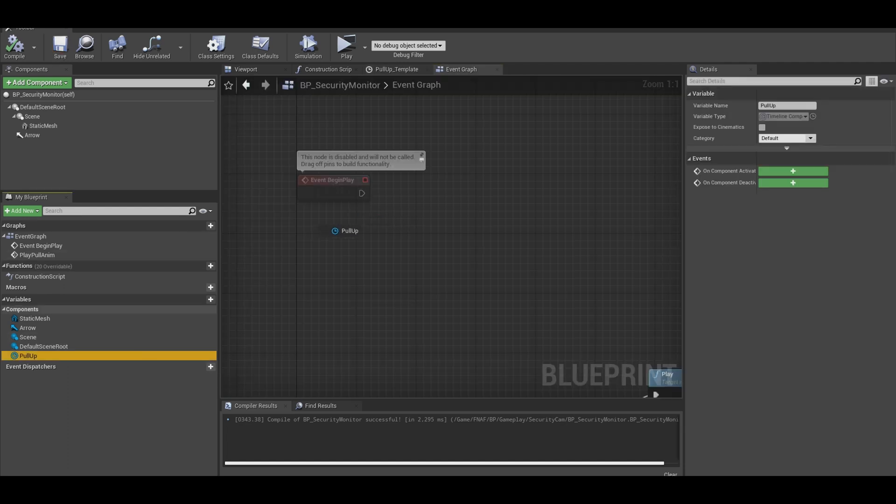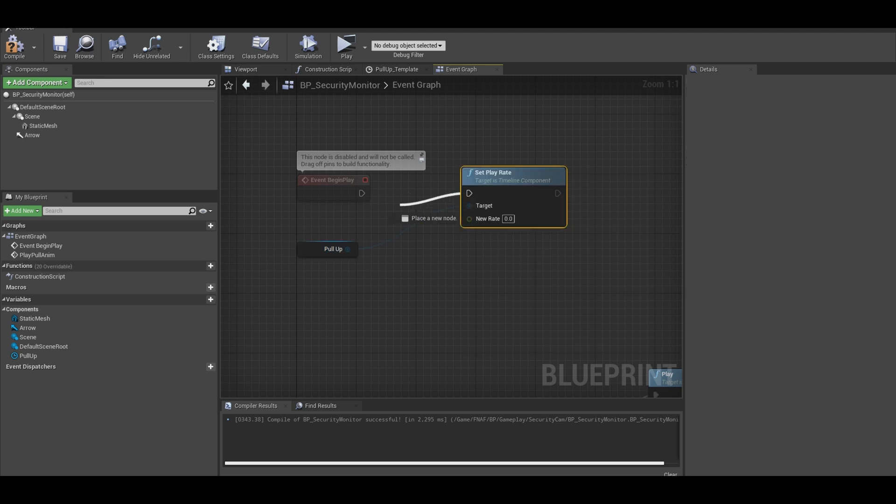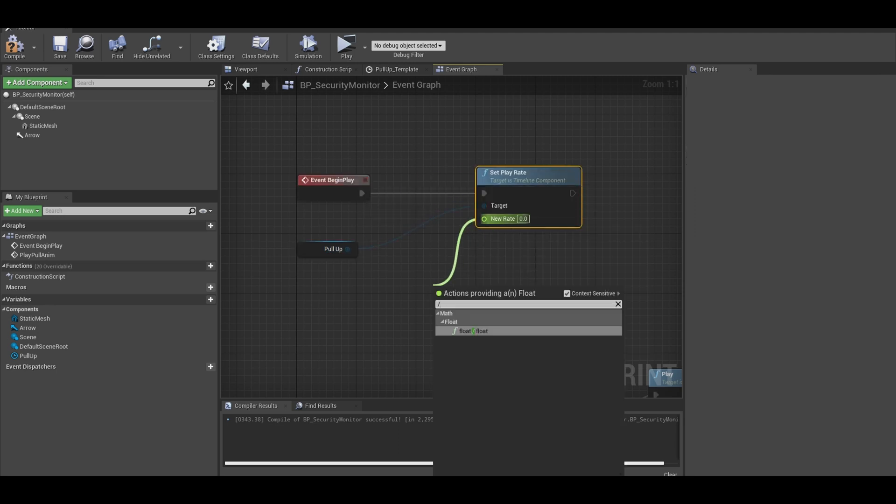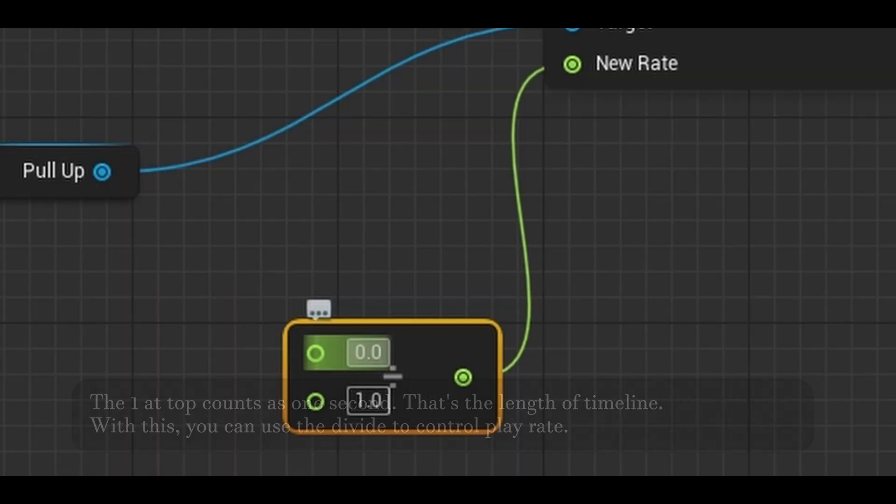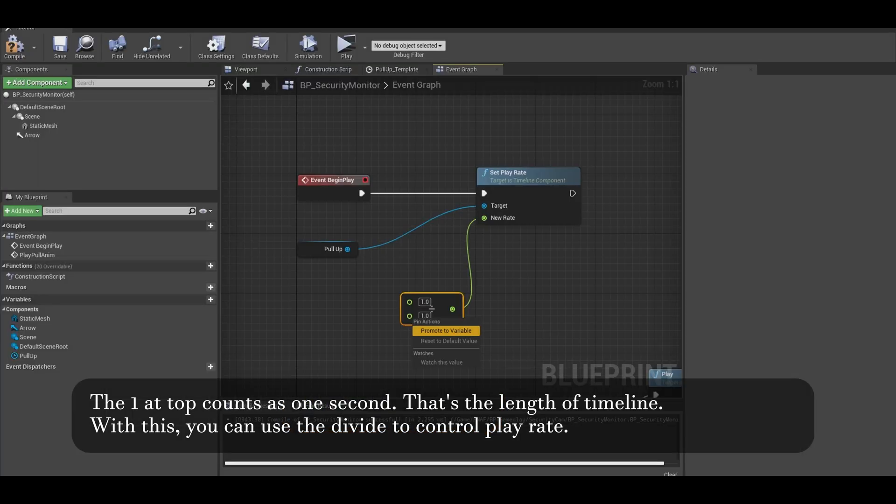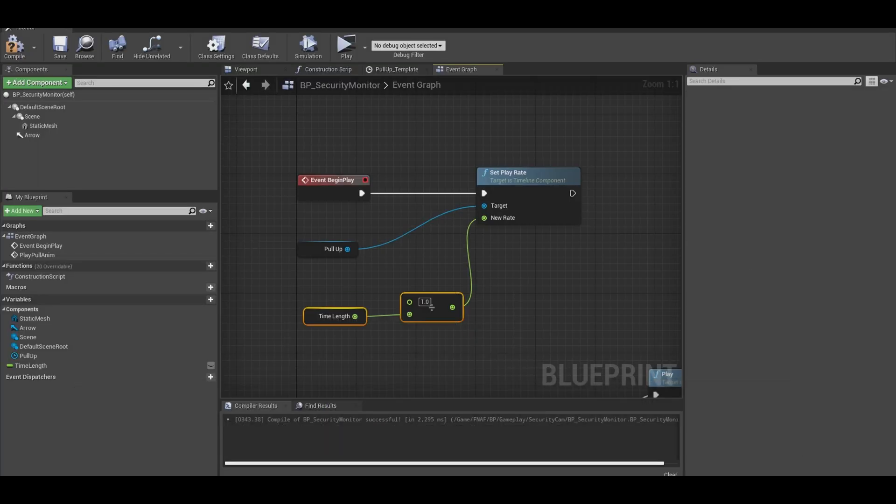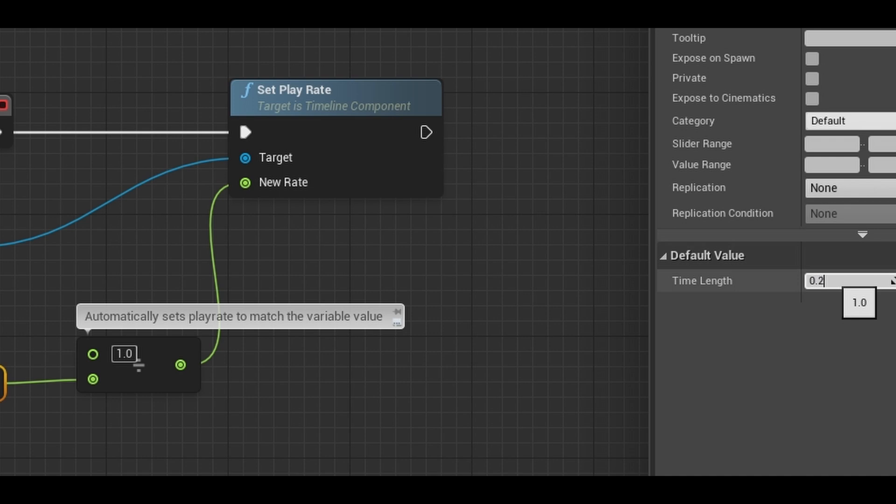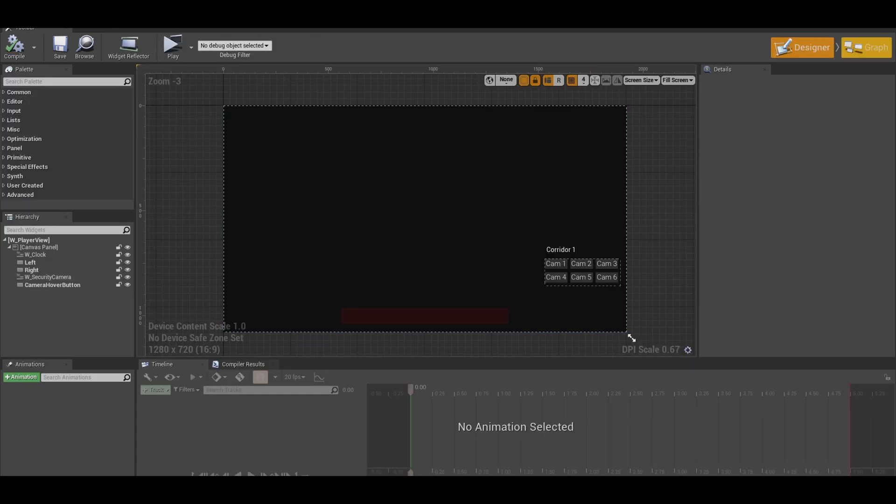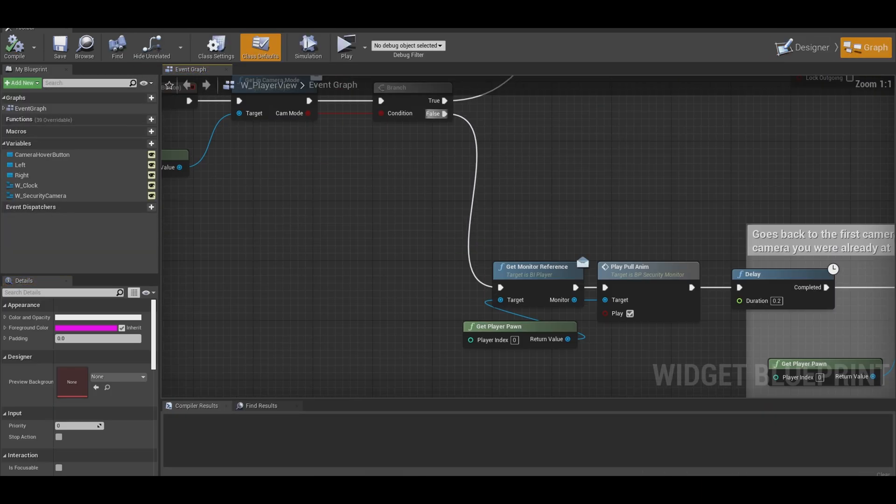Get your pull animation and set play rate. The value, get a divide. Top value is 1. The bottom value is the float variable and call it animation length. Set the value to your length that fits. I kept mine at around 0.2.